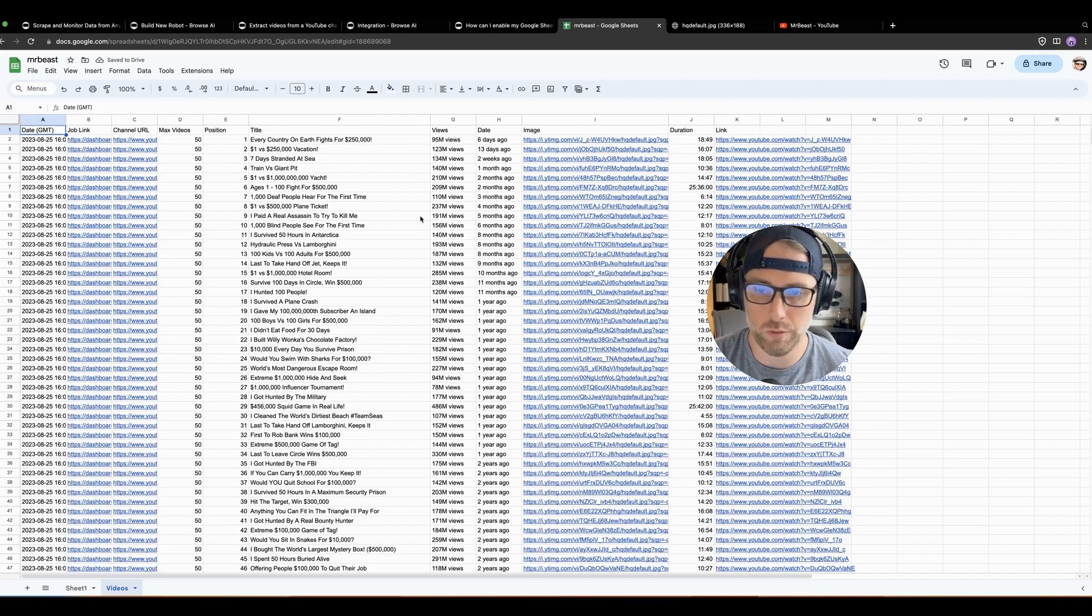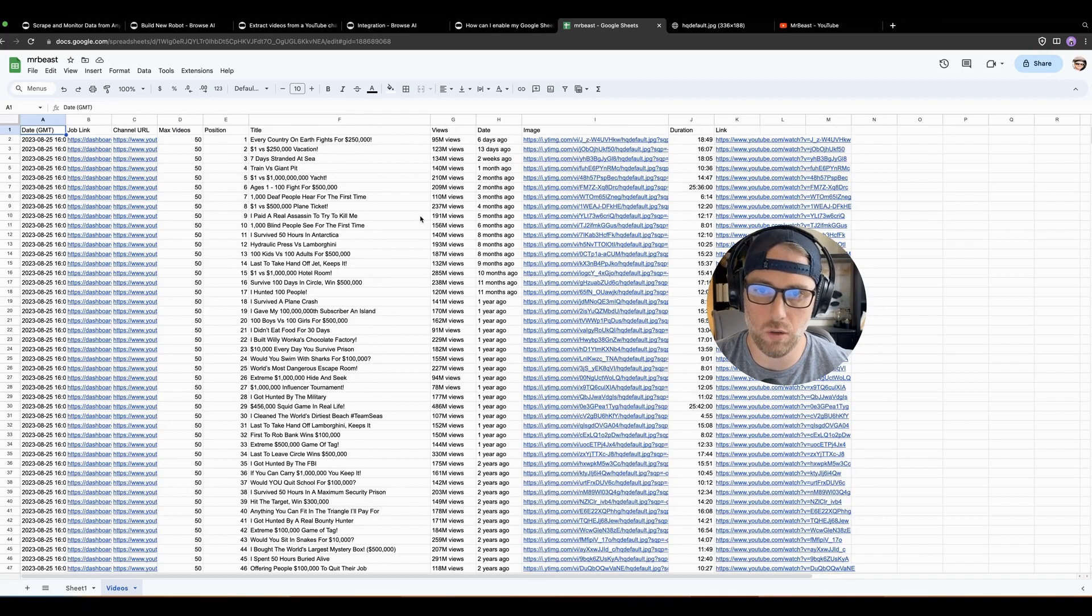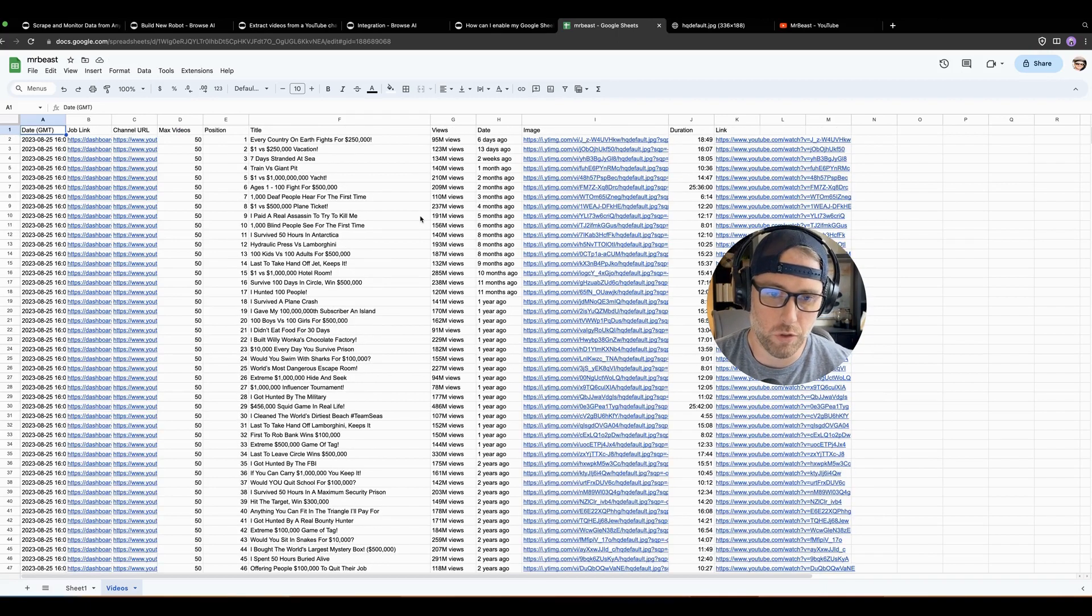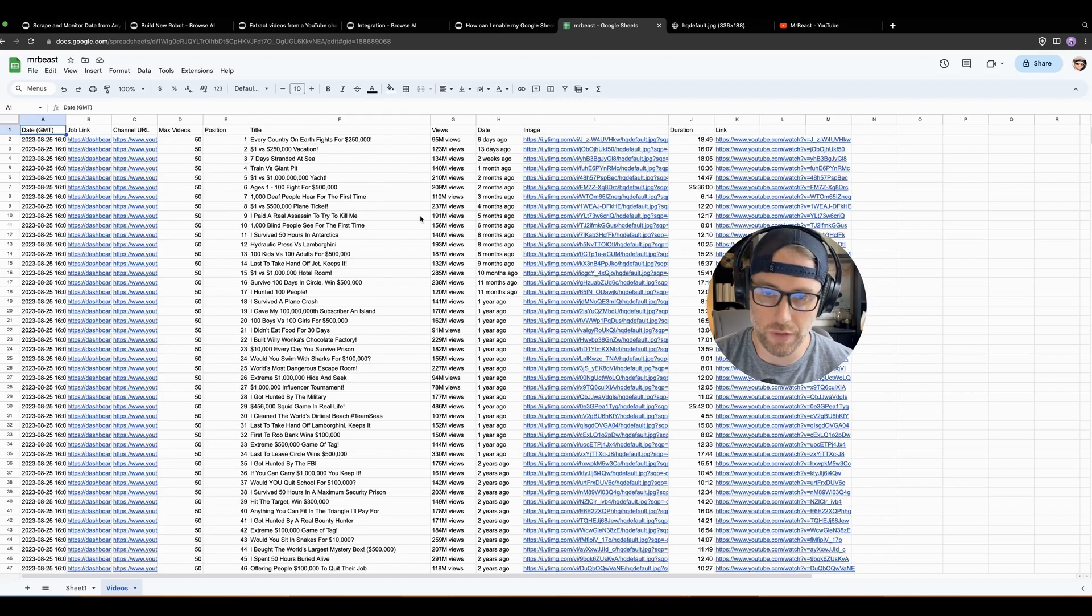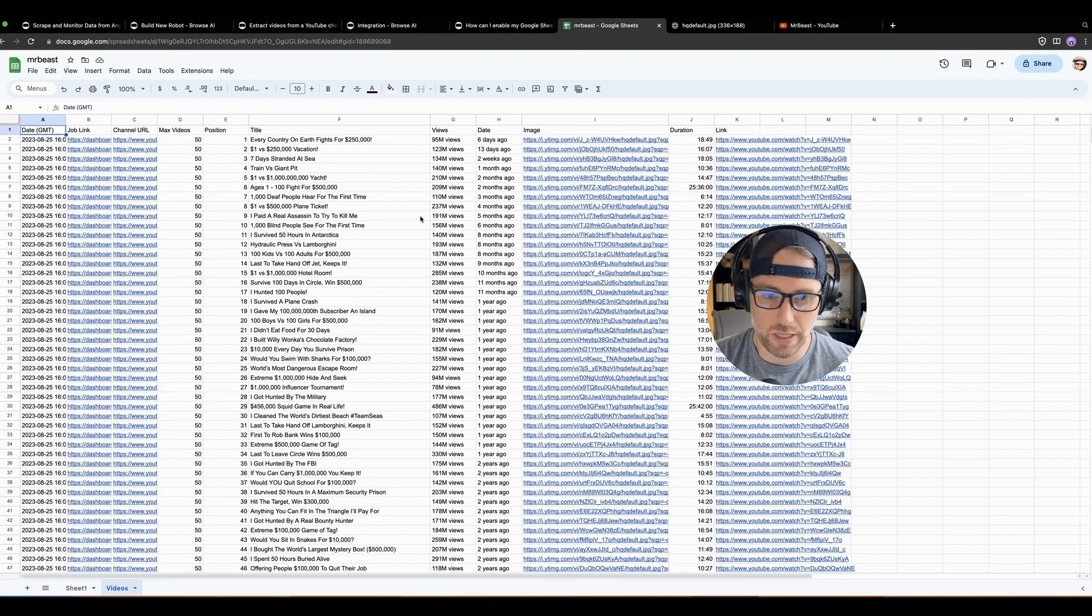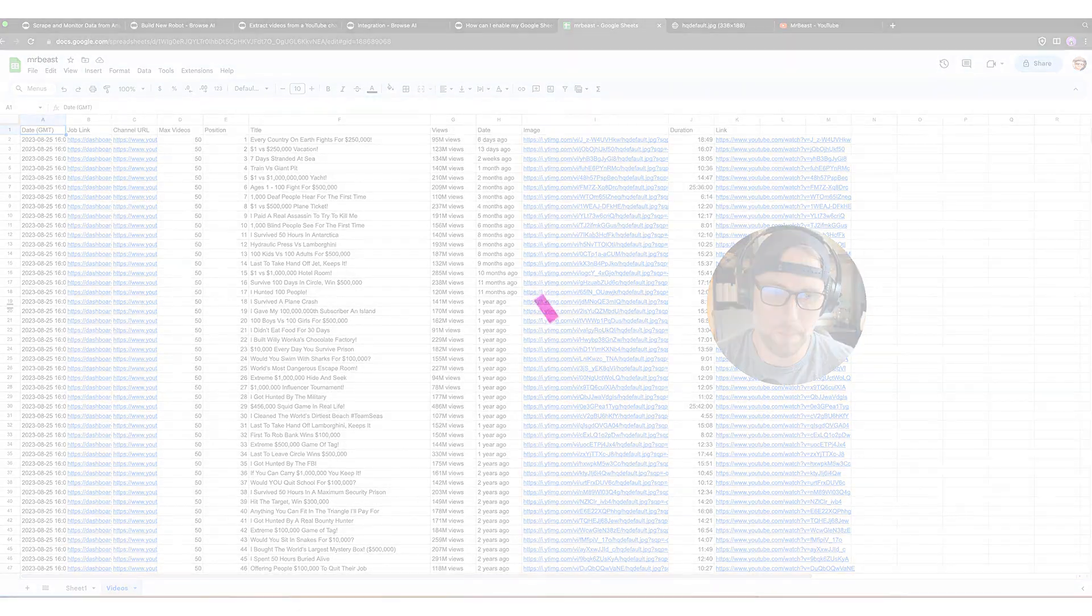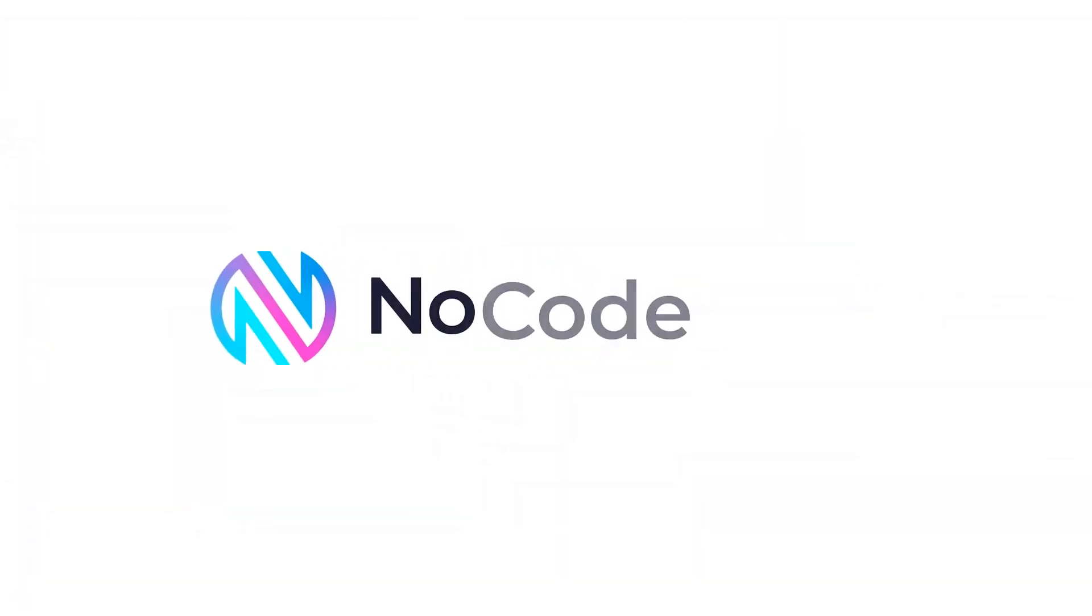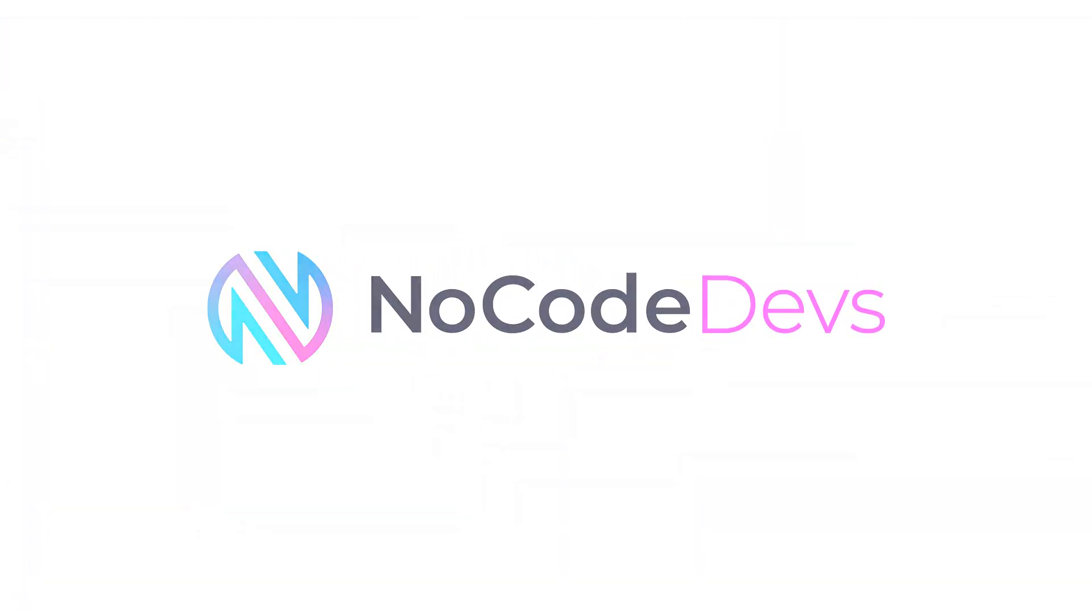This hopefully was really helpful. Hopefully it gives you some ideas on what you can do with extracting data from YouTube. Hope you enjoyed the video. Remember to hit like and subscribe if you did. Thank you. Have a great day. And thank you for checking out NoCodeDevs.